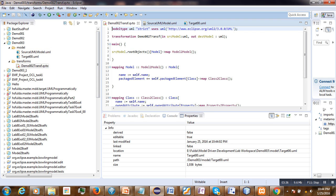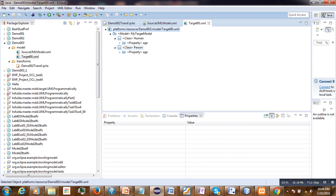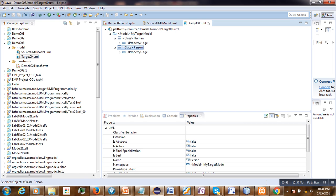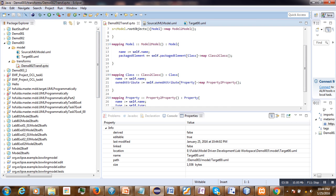Now suppose we want to transform only the class called 'person' into an association class. To do that, we will have to make some modifications in our previous transformation.